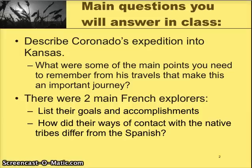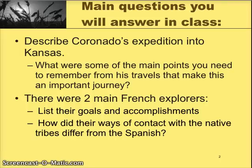The other question we're going to discuss involves two main French explorers. We're going to list out their goals and accomplishments and discuss how their ways of contact with the native tribes differed from the Spanish.